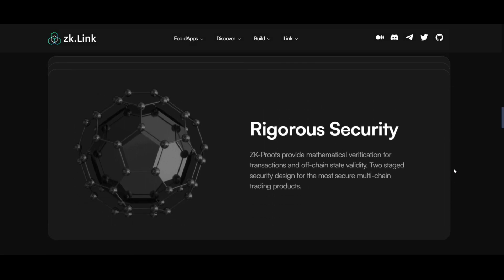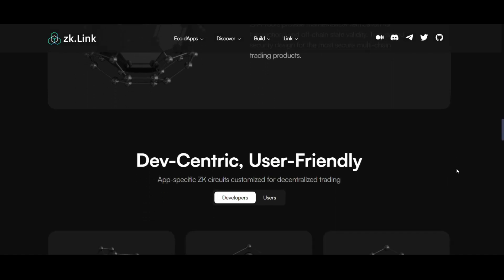Next, rigorous security. ZK-Link doesn't compromise on security. Employing ZK-Proofs, it provides mathematical verification for transactions and off-chain state validity. This two-stage security design aims to deliver one of the most secure multi-chain trading products in the market.